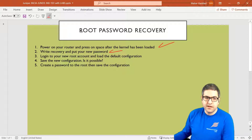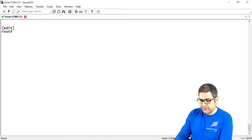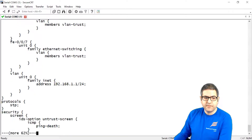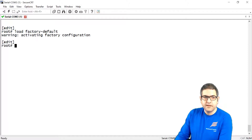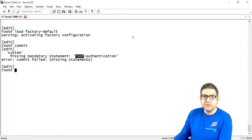Now point number three: log in to your new root account and load the default configuration. We are already on the account, so let's load the configuration. I want to load the factory default configuration because if we say 'show', we can see there is some existing configuration on this router which I don't want. So from this level we type 'load factory-default' and press enter — the factory configuration is now activated. Point number three is done.